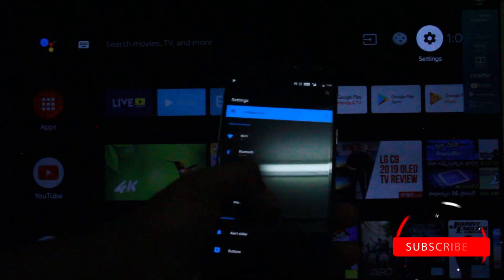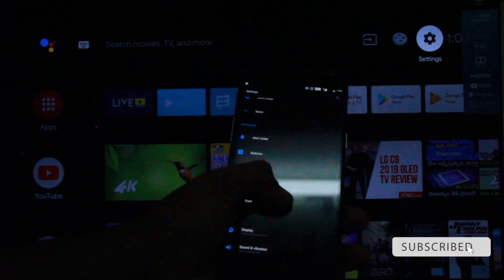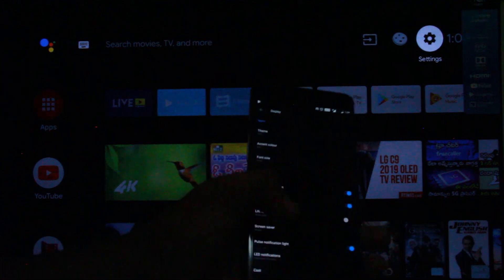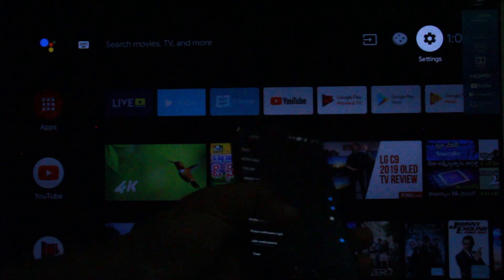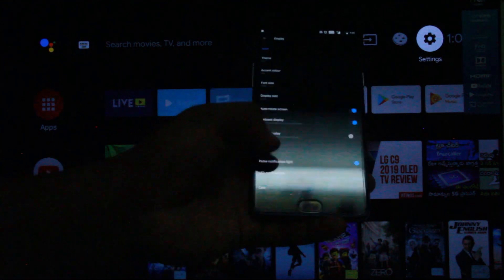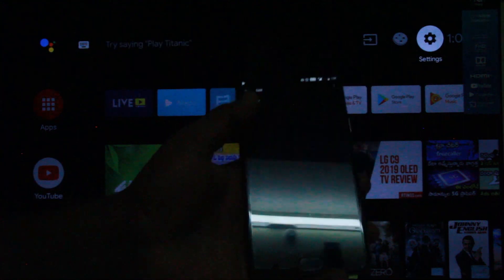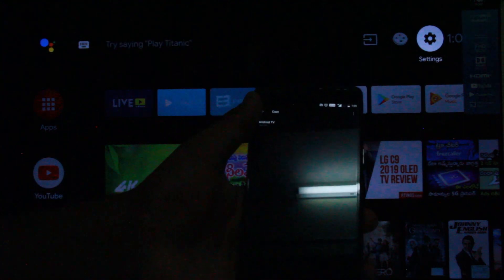My friends, we have the Google Home app, we have Mirror Cast, we have a mobile option, we have a display option, we have Cast, and we have a custom option for connecting your mobile to your TV.